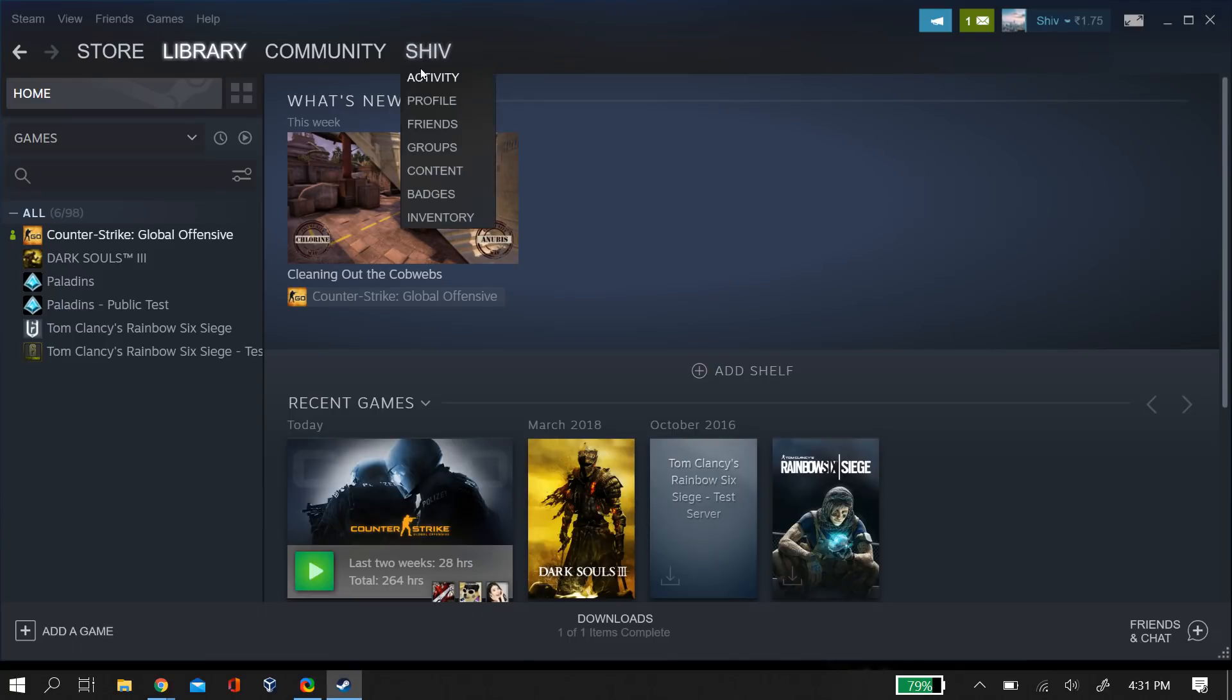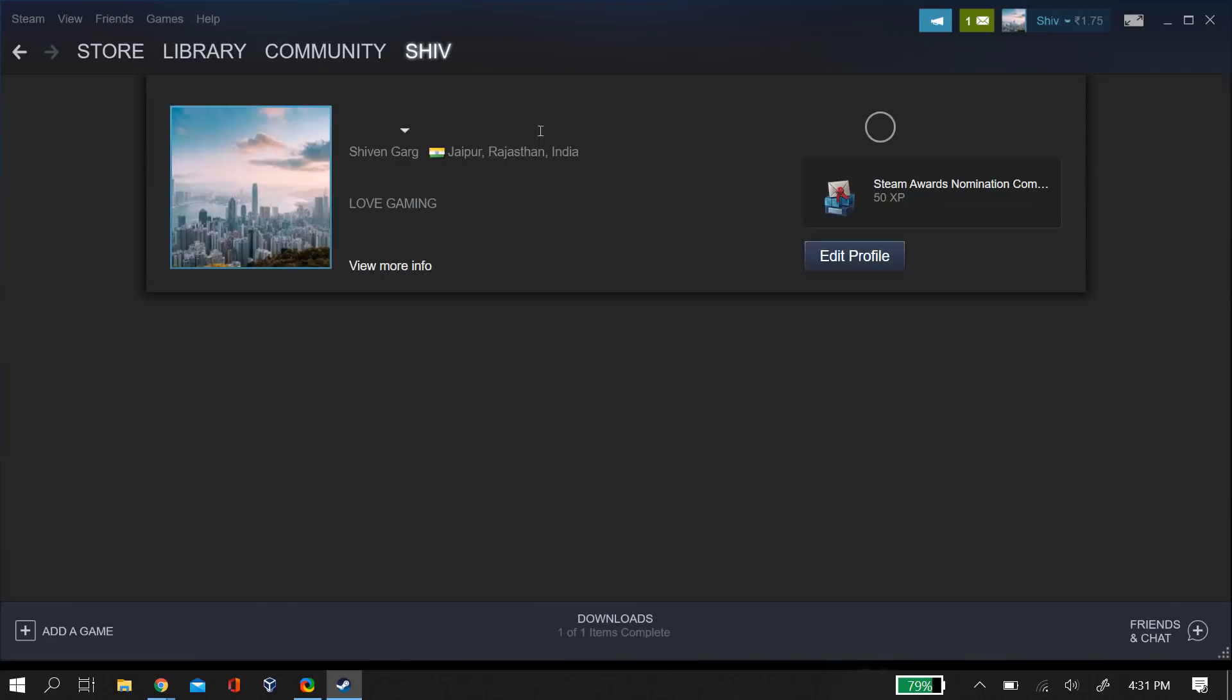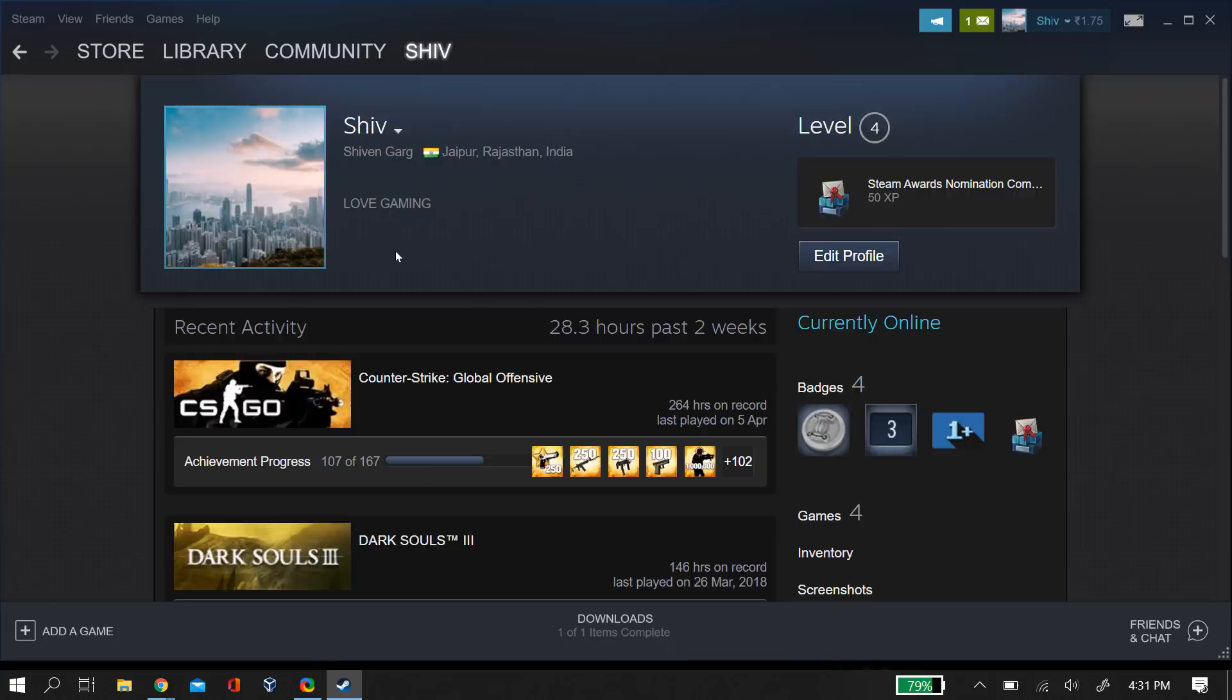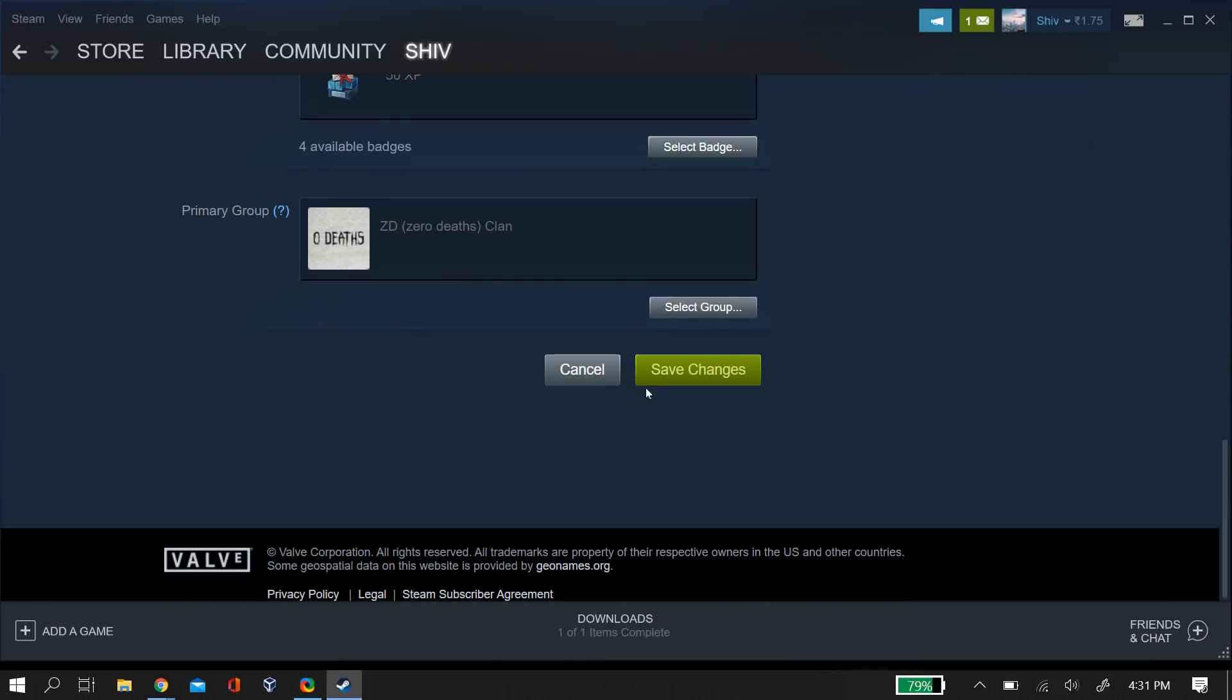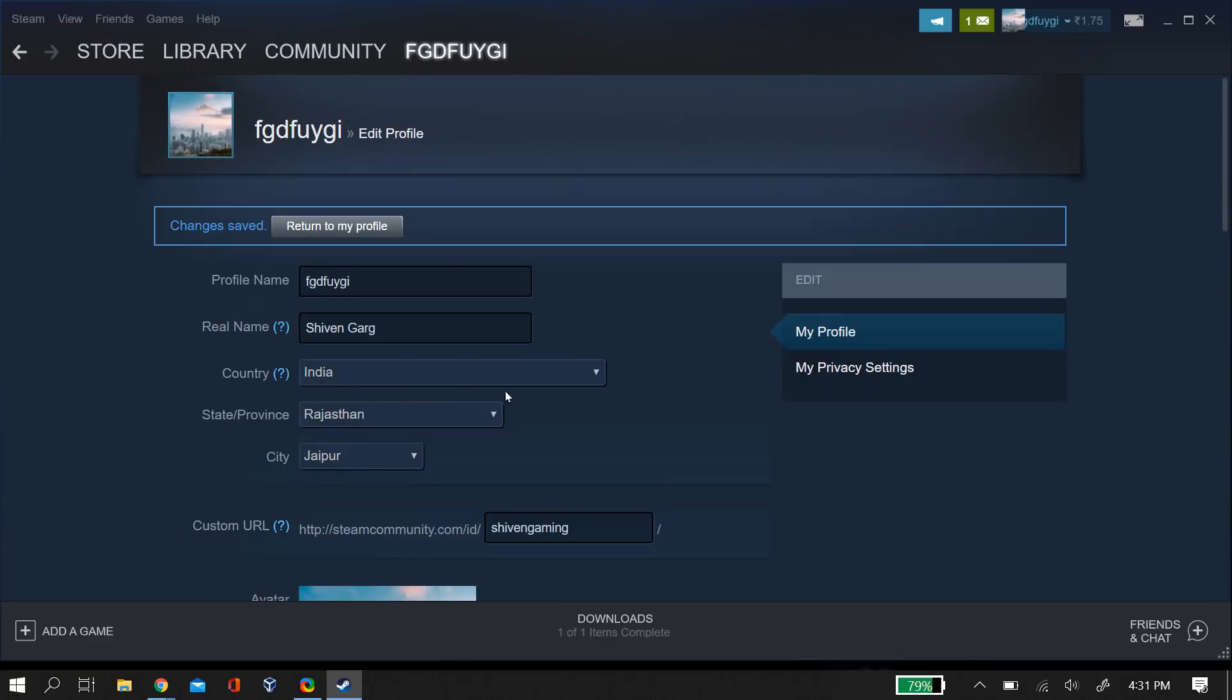Go to Steam, click on profile, then edit profile, and change your profile name to whatever you want. Then relaunch Steam, open CS:GO again, and see if that fixes the problem.